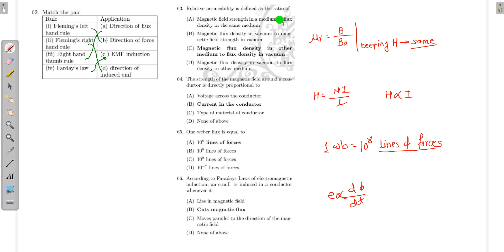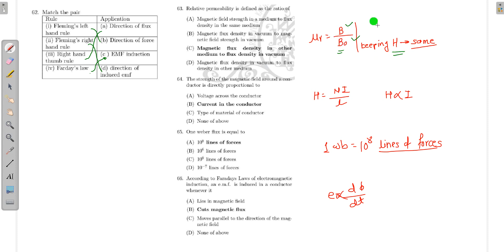Relative permeability is defined as the ratio of B divided by B₀ — that is, flux density in a medium to flux density in vacuum, keeping H constant. Since both B and B₀ are measured in Tesla, relative permeability is a dimensionless (unit-less) quantity.